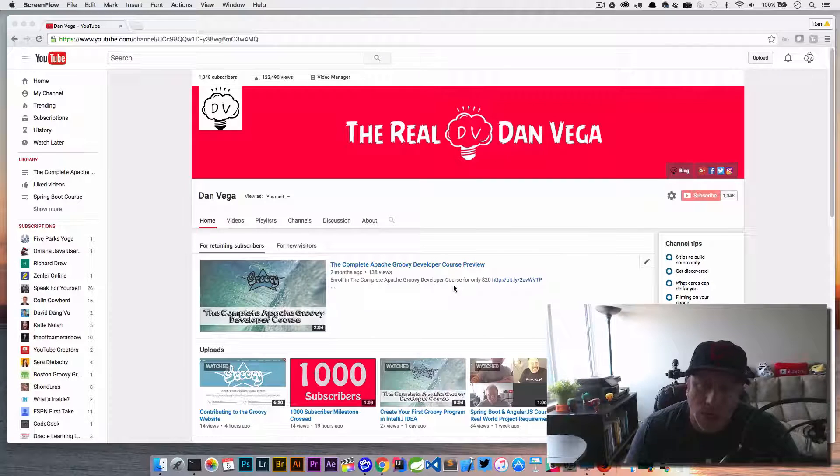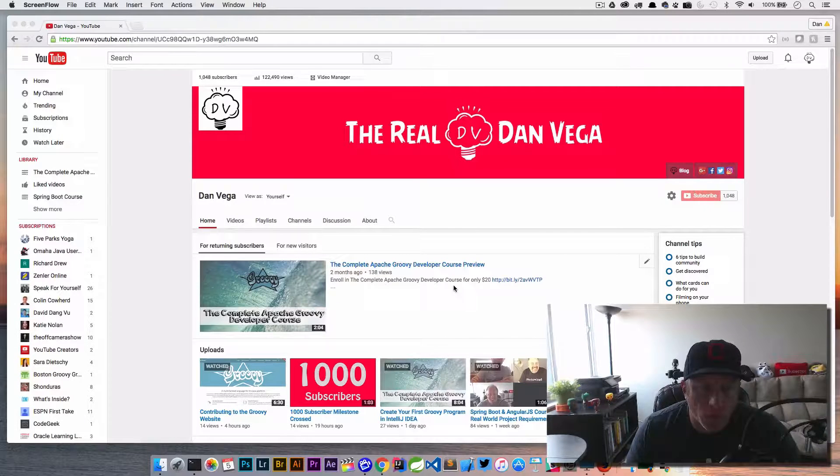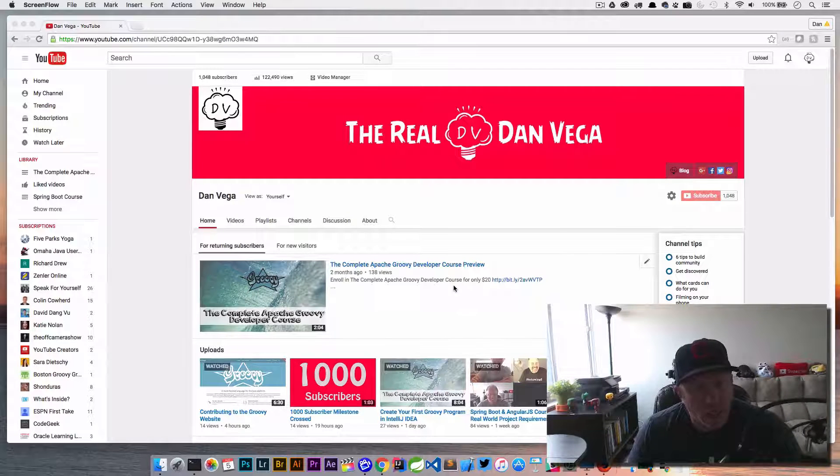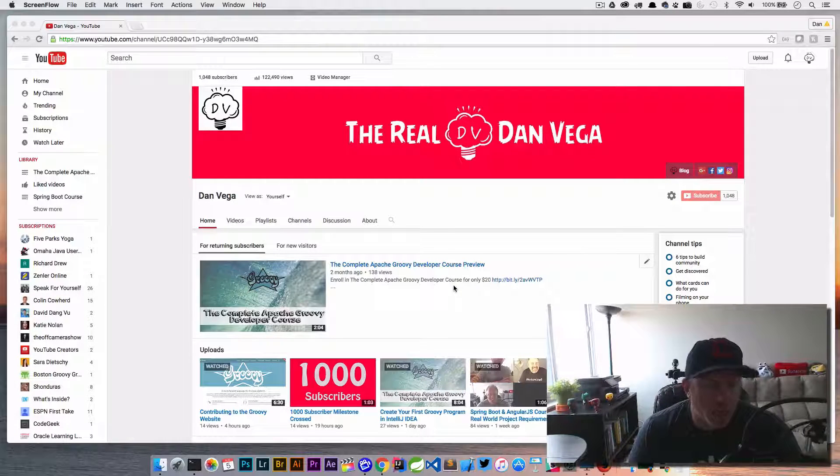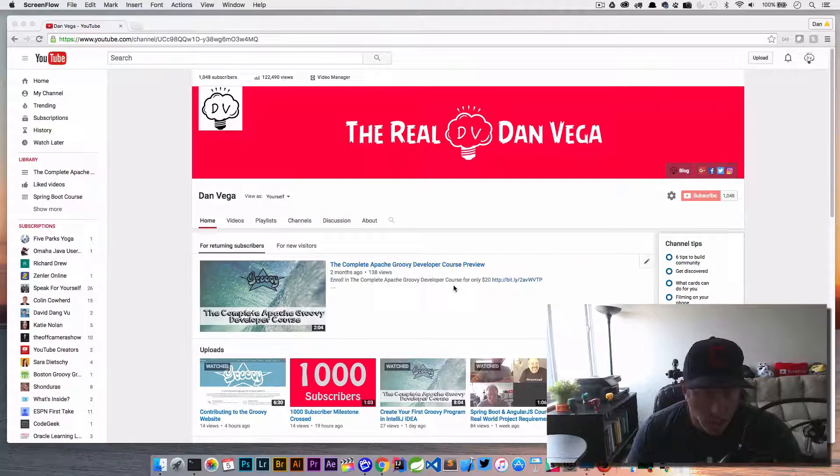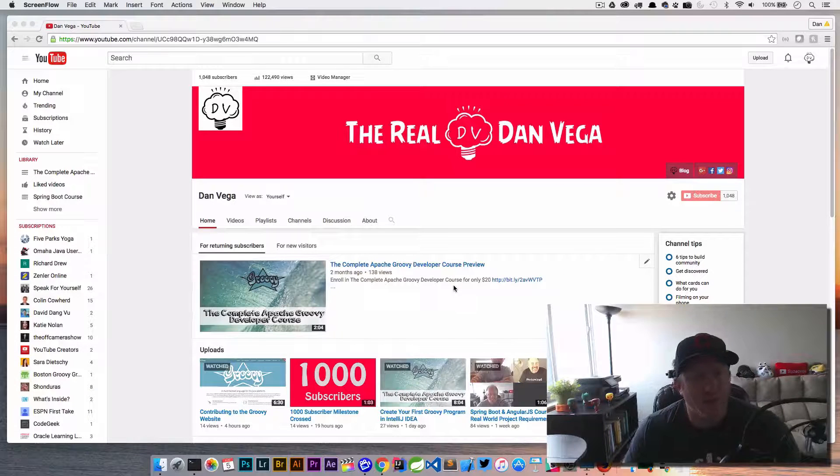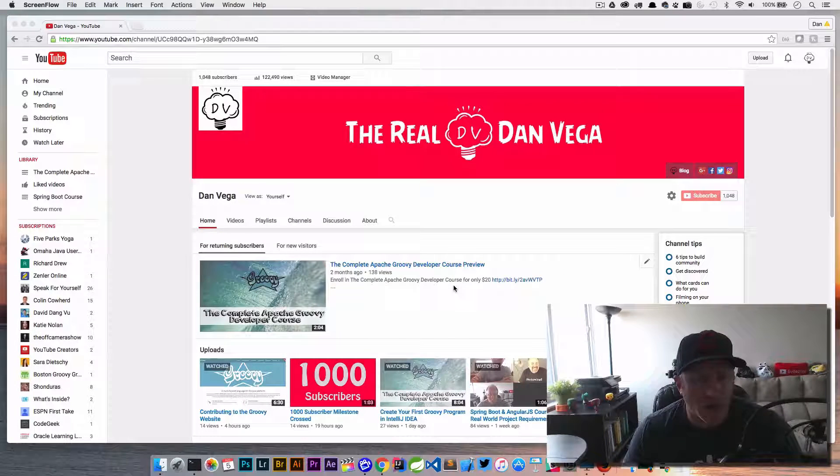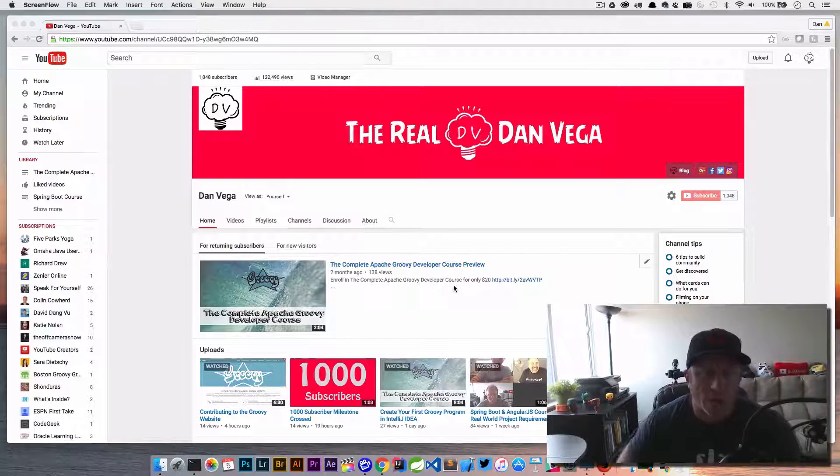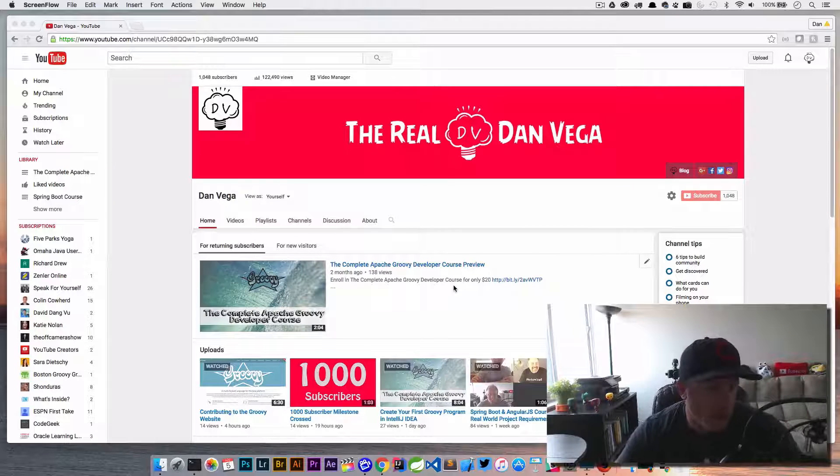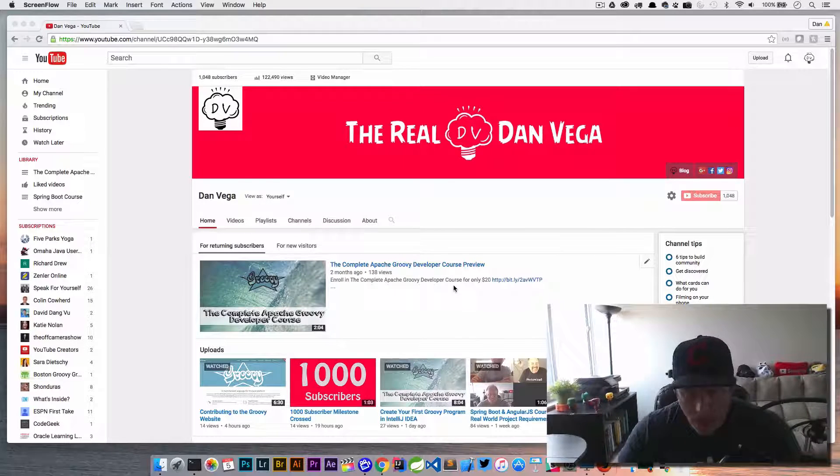So the other day I was creating a new video for the complete Apache Groovy developer course and I realized that I didn't have the cover art that I was using for all of the other videos. I somehow had lost it.